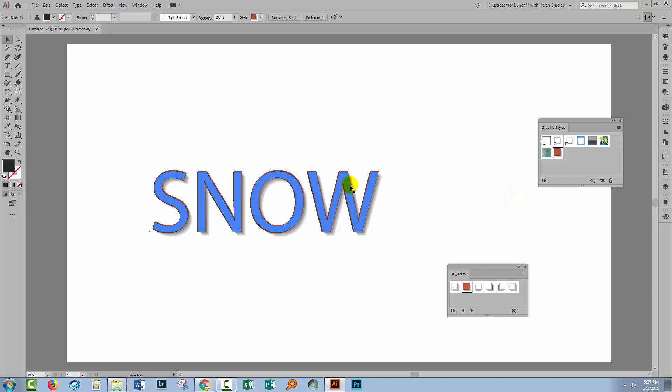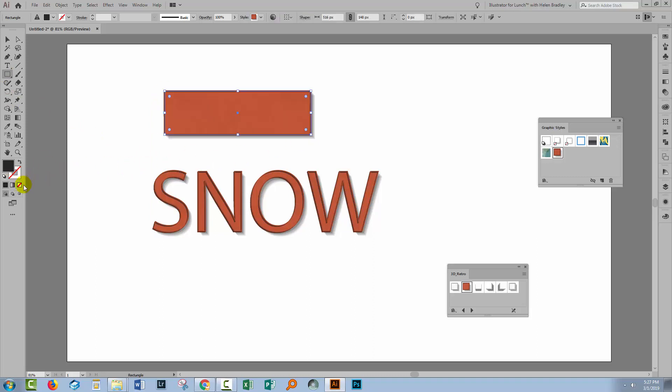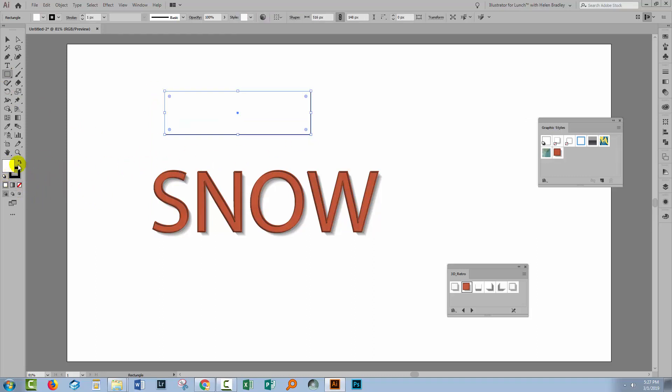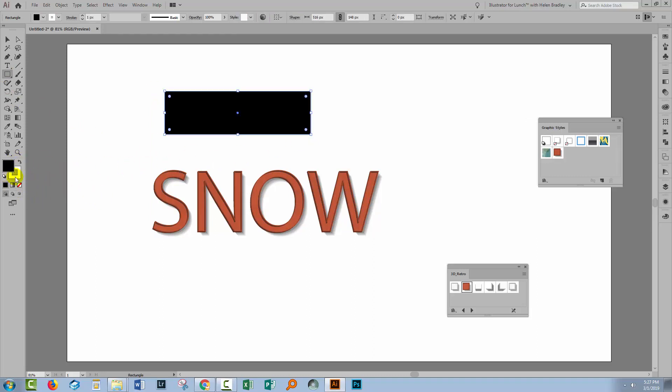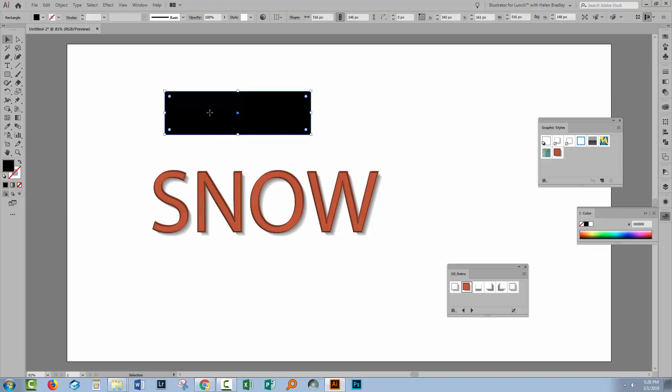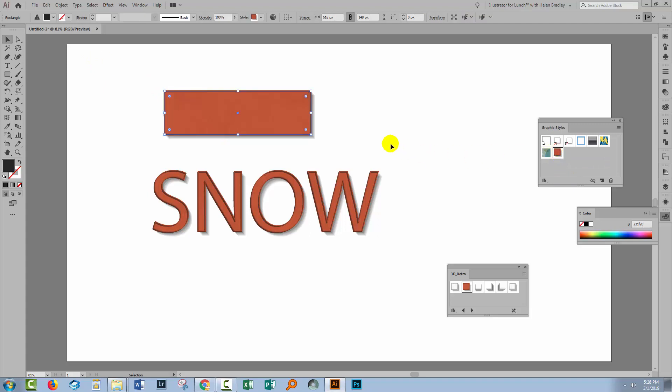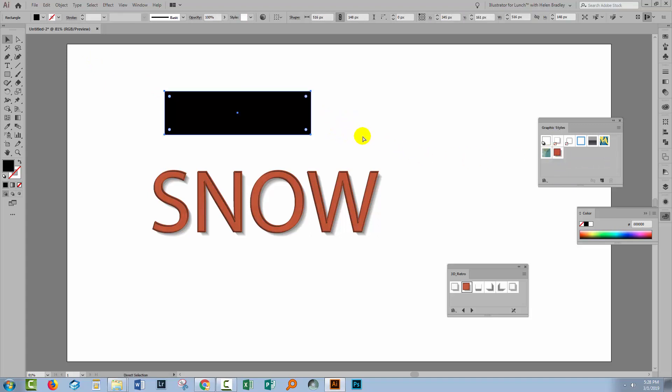Now a couple of things about these graphic styles. Let's just go and create a rectangle that is filled with black and so it has no stroke at all. Now if I select this rectangle and click here on the Graphics Style the Graphics Style is going to replace any formatting on that rectangle. Let me just undo that.